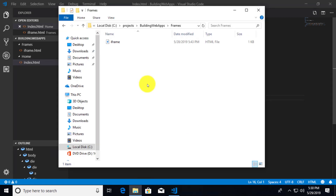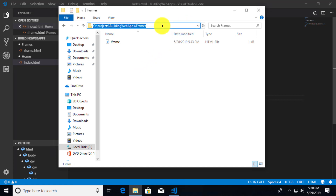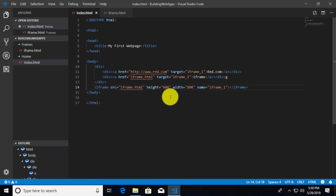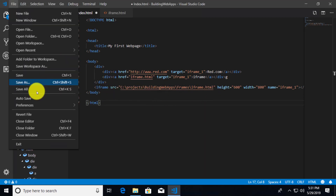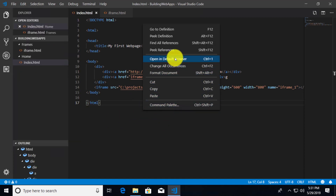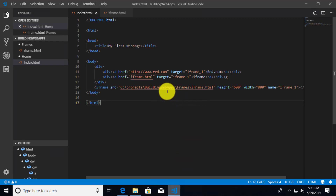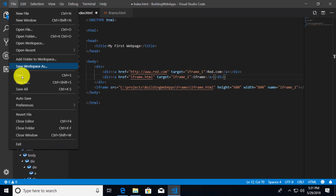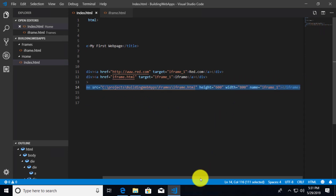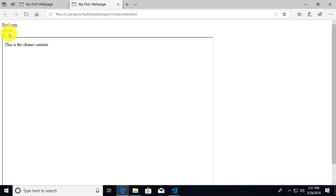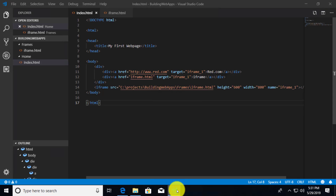One option is to use an absolute path — copy the directory from the address bar, paste it in, and add a backslash. This should work. After saving and opening in the default browser, it opens the iframe content. However, if you try to click a link that doesn't reference the full path it won't work. So how do we get a relative path to the iframe? We need to identify which folder the index.html file is currently in.